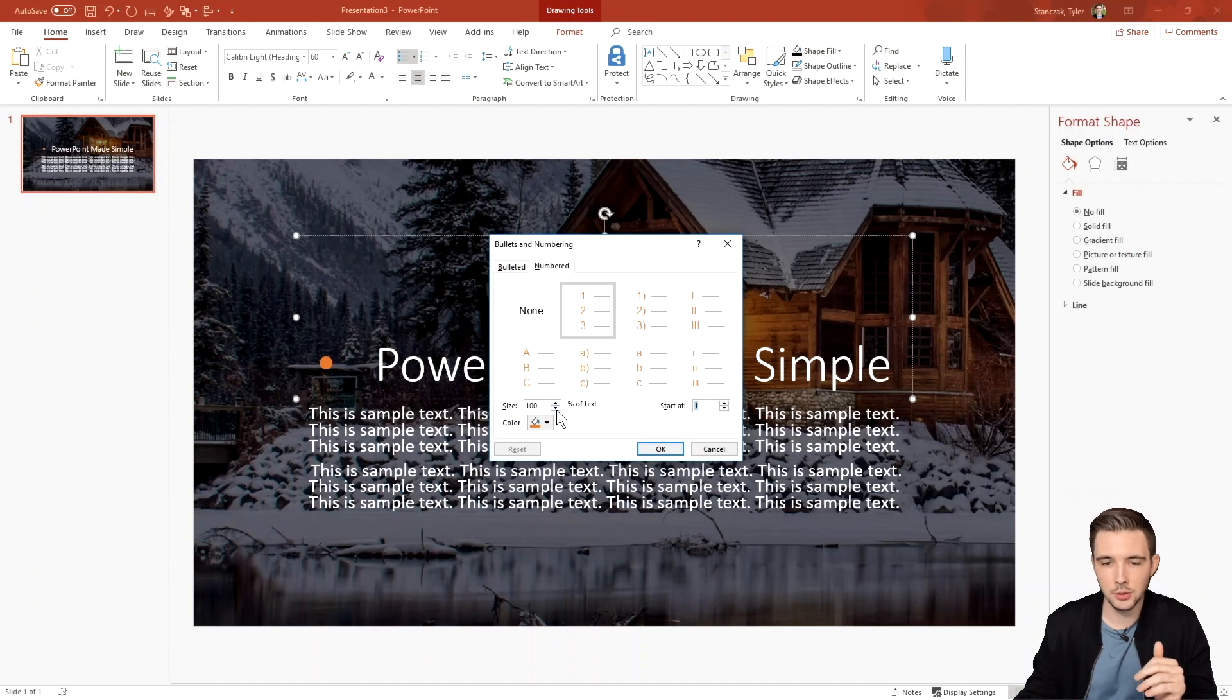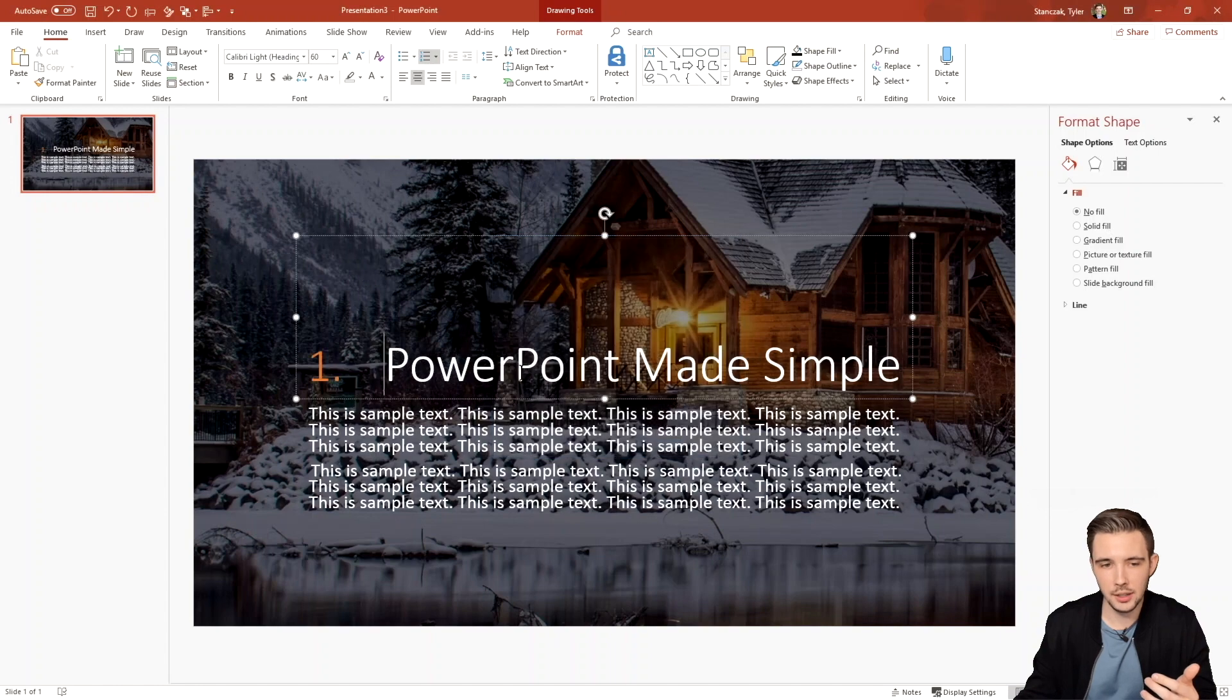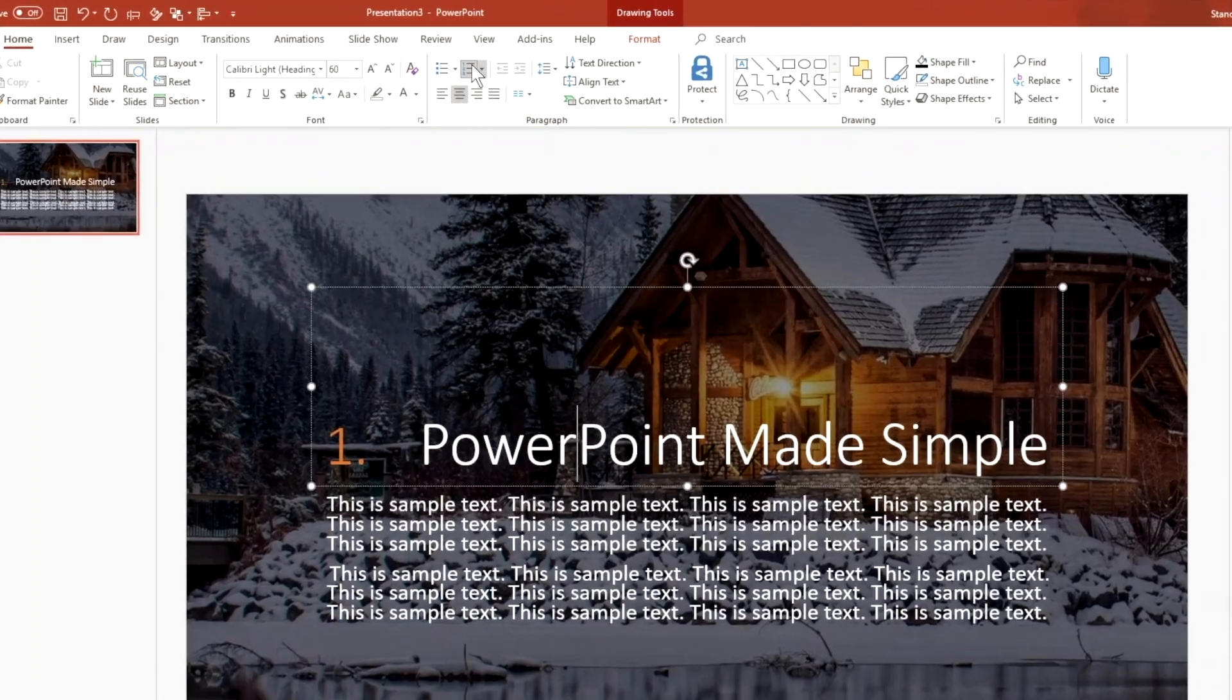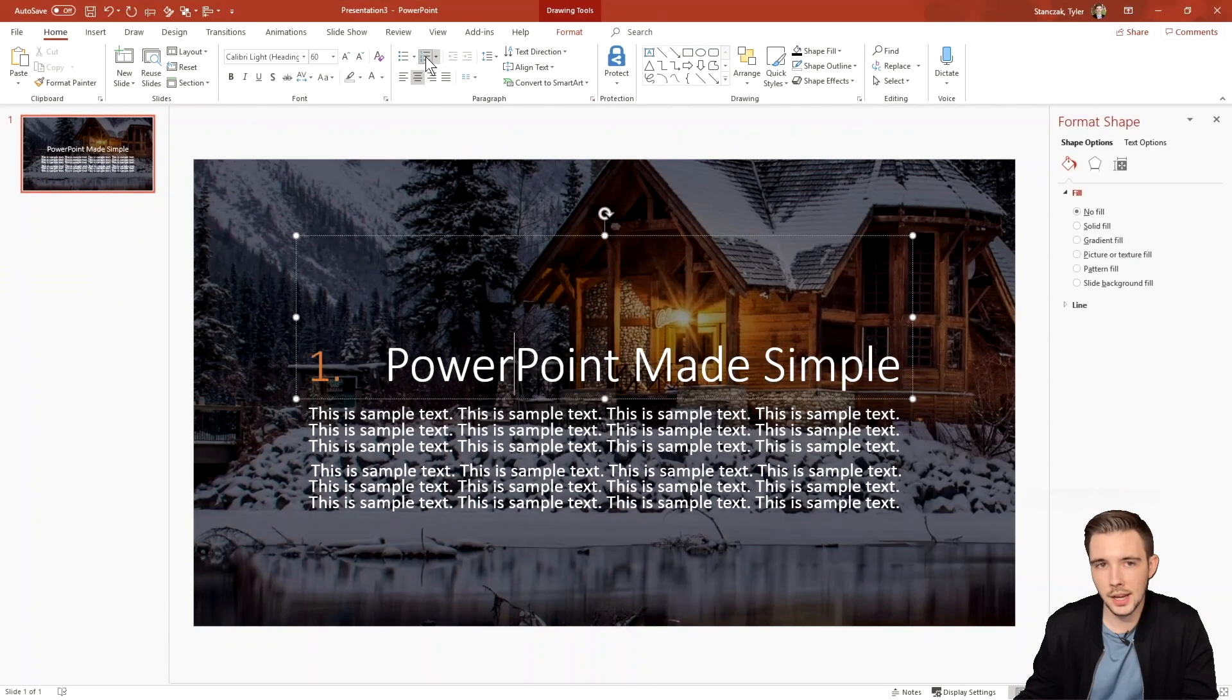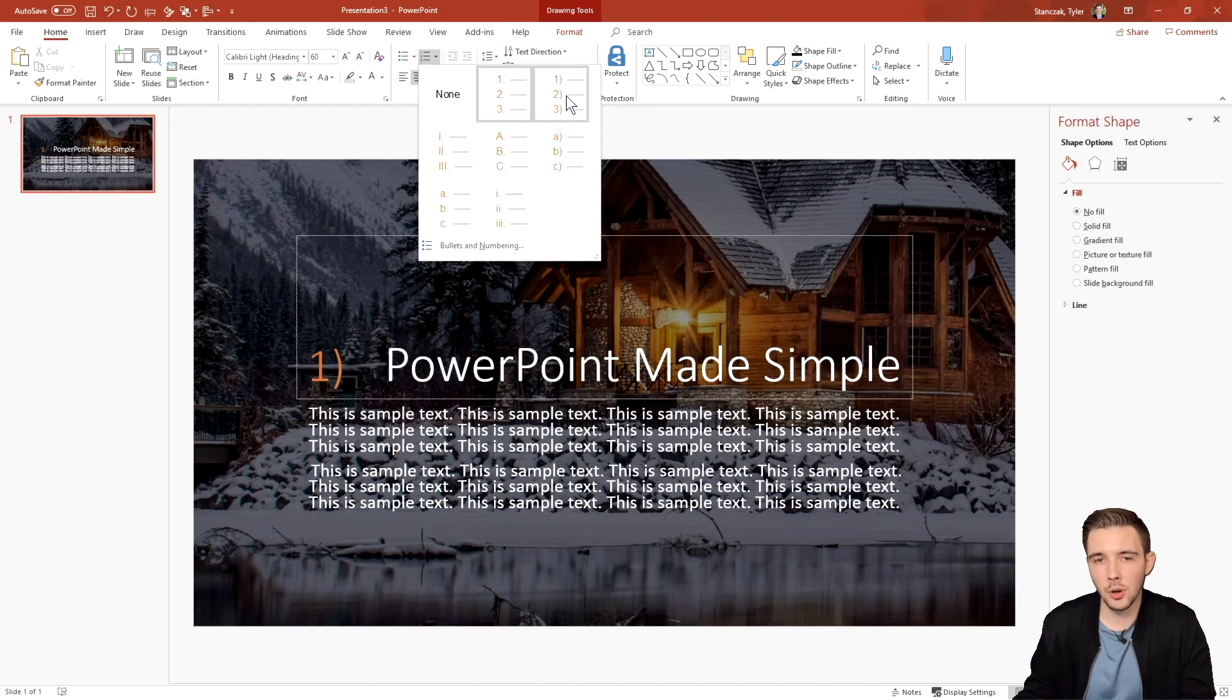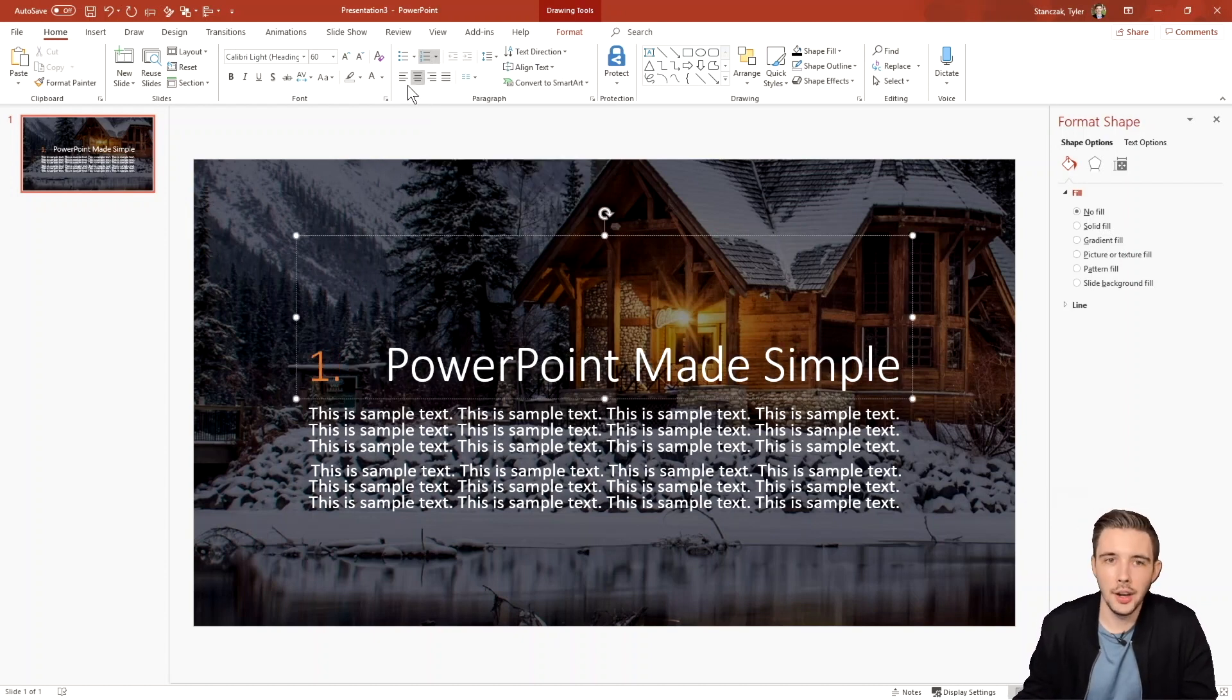And then you can also choose the size percentage of the text so you can make it really small. And if you hit OK, it's going to make it a little bit smaller. Another thing is that you get the same functionality right here as well. So if you ever want to toggle on and off the numbers, you can do it right here. And the same thing happens where you can hover over these options and see what's available to you.